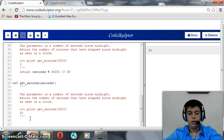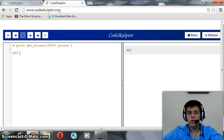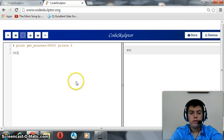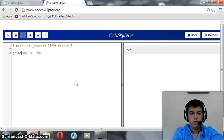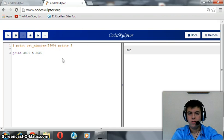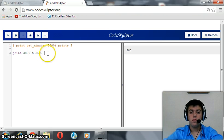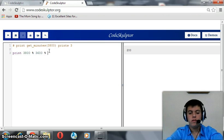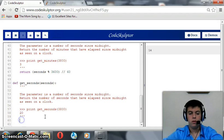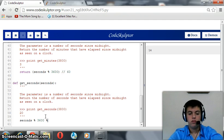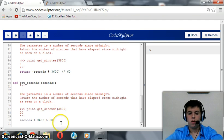For getSeconds, we should use seconds modulo 3600 to get rid of hours, then modulo 60 to get rid of minutes — what remains after both operations is absolutely seconds. For example, 3800 modulo 3600 gives 200, and 200 modulo 60 gives 20, which matches the expected value. Let's try that.